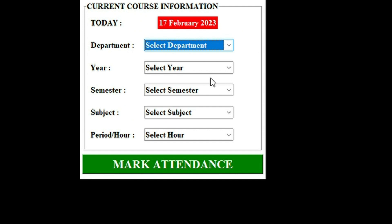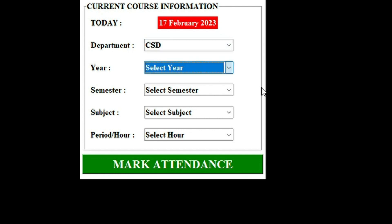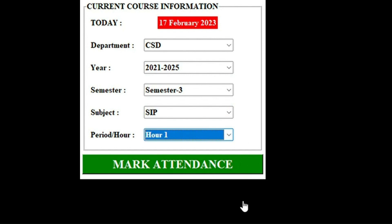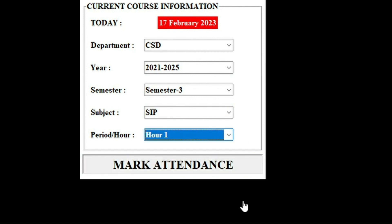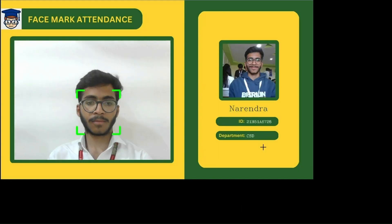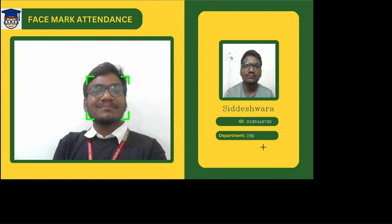This is the Face Mark Attendance screen. For marking attendance, we first select the department of the students, then select the particular year they are studying, their semester, their subject, and the hour. After that, we click on the mark attendance button. It opens the Face Mark Attendance window where the student should stand in front of the camera and the attendance is marked.